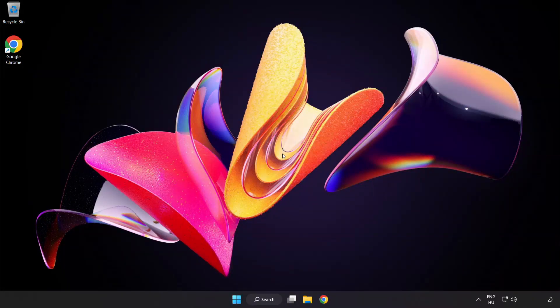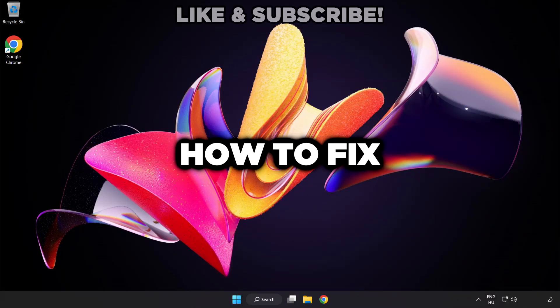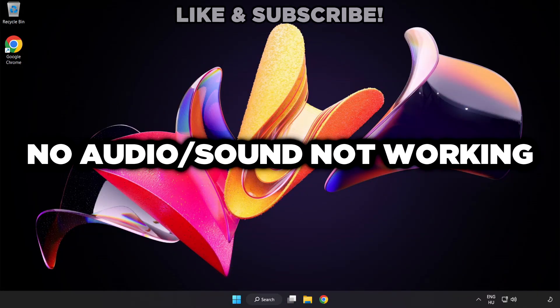Welcome to this video. I'm going to show how to fix no audio, sound not working issues.